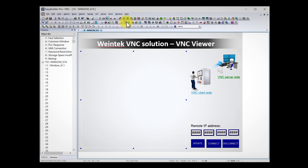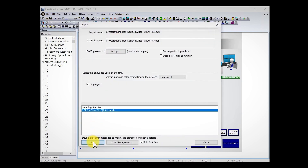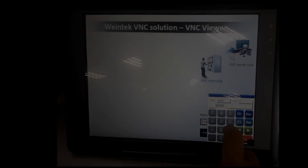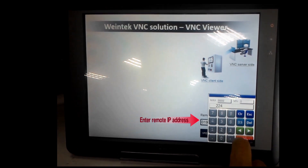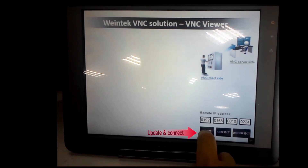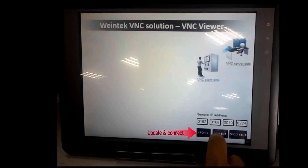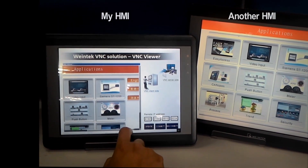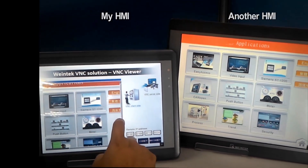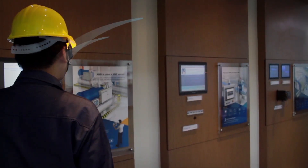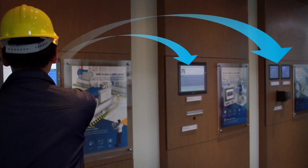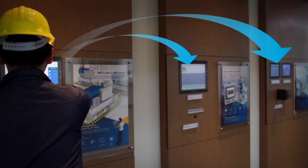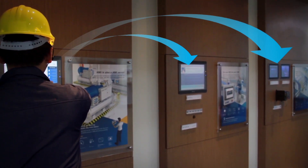Let's save and compile this project, then download to the HMI. This HMI has the project I just made. Let's use BNC Viewer to monitor another HMI. As you can see, now I can monitor another HMI's display on this HMI. In a real case, BNC Viewer functionality enables the operator to monitor multiple machines' operational status at one place, tremendously increasing monitoring efficiency.